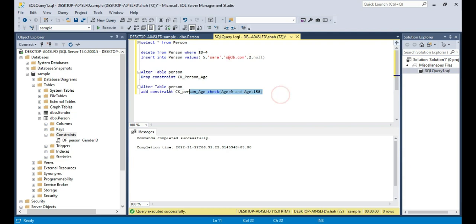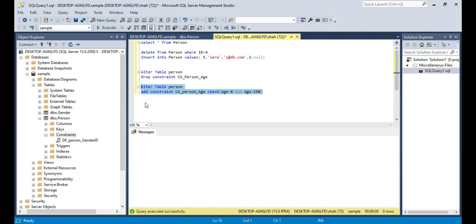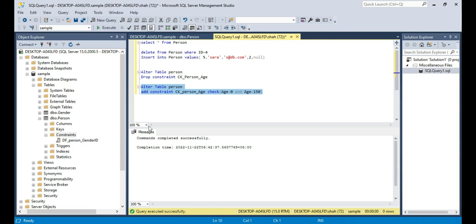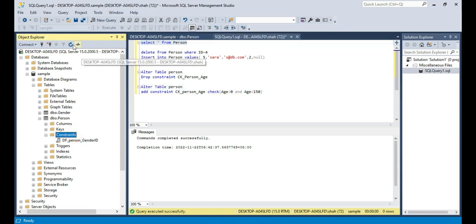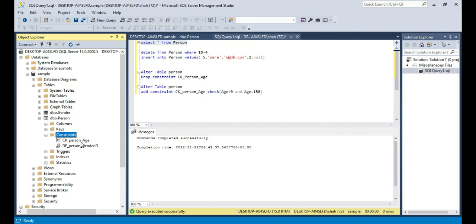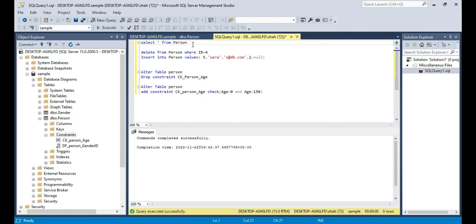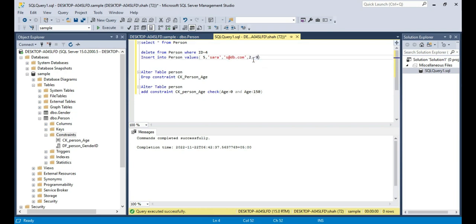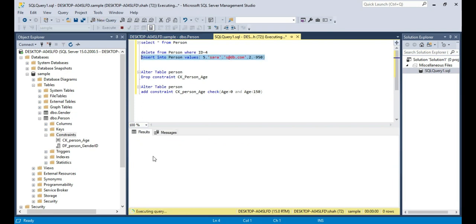So I press F5. Command completed successfully. Refresh the constraints folder and you should see the constraint once again. And if we try to add any value something like maybe 950 years, press F5, it should give an error.